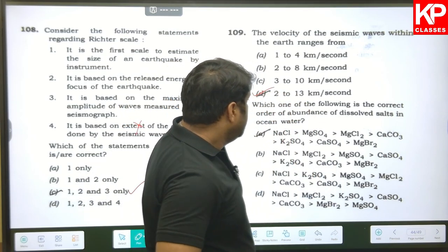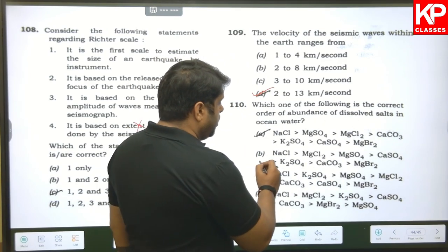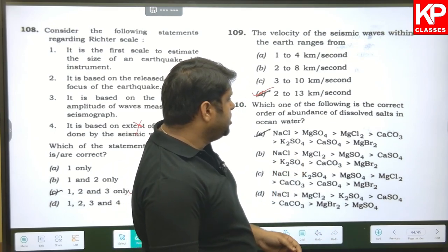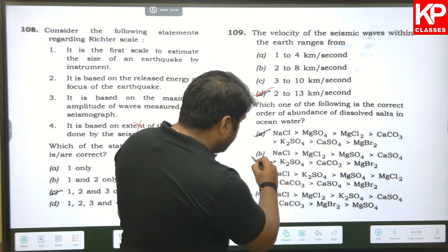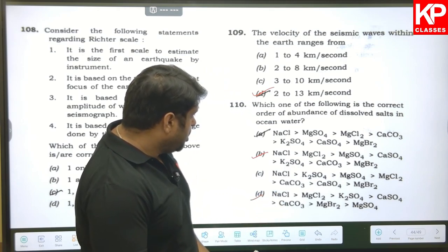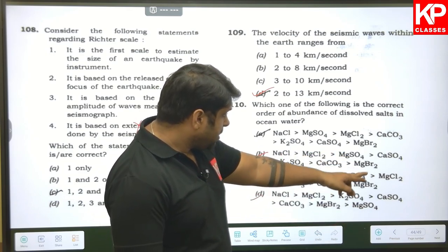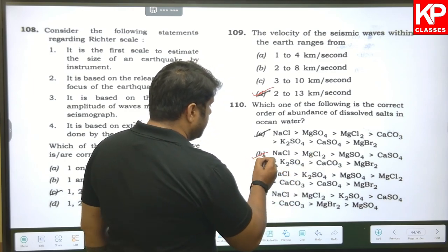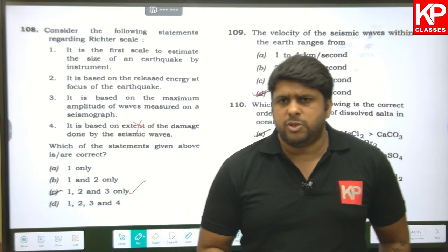Question one hundred and eleven: the correct order of abundance of dissolved salts in ocean water — NaCl > MgCl₂ > MgSO₄ > CaSO₄ > K₂SO₄. MgCl₂ is greater than MgSO₄, so options narrowed to B and D. Checking further: CaSO₄ comes before K₂SO₄, so B is the correct answer.